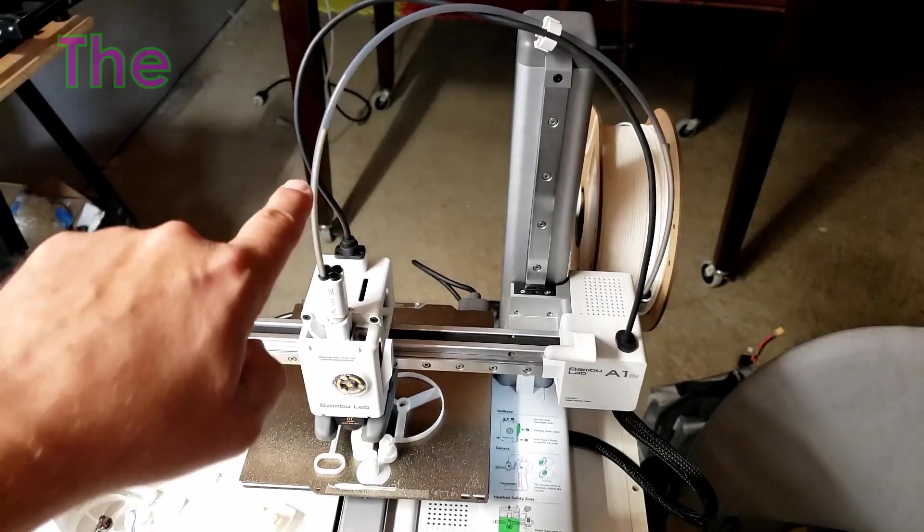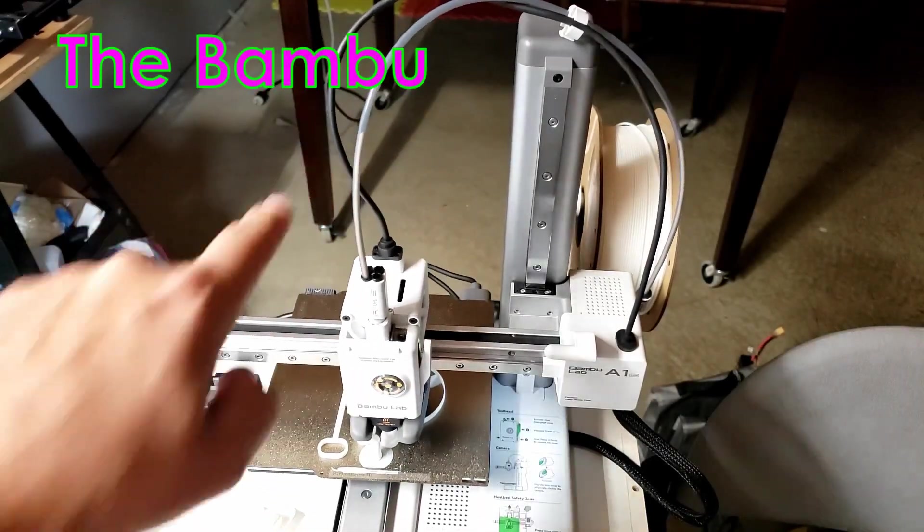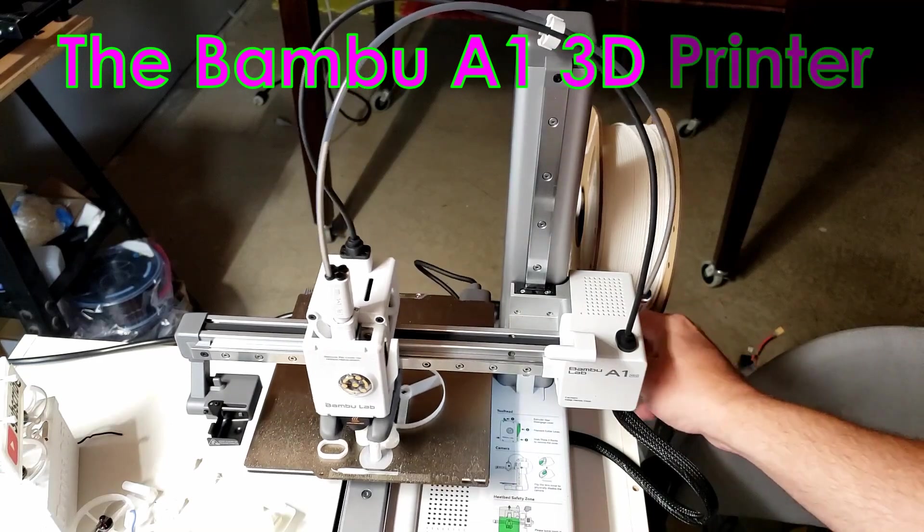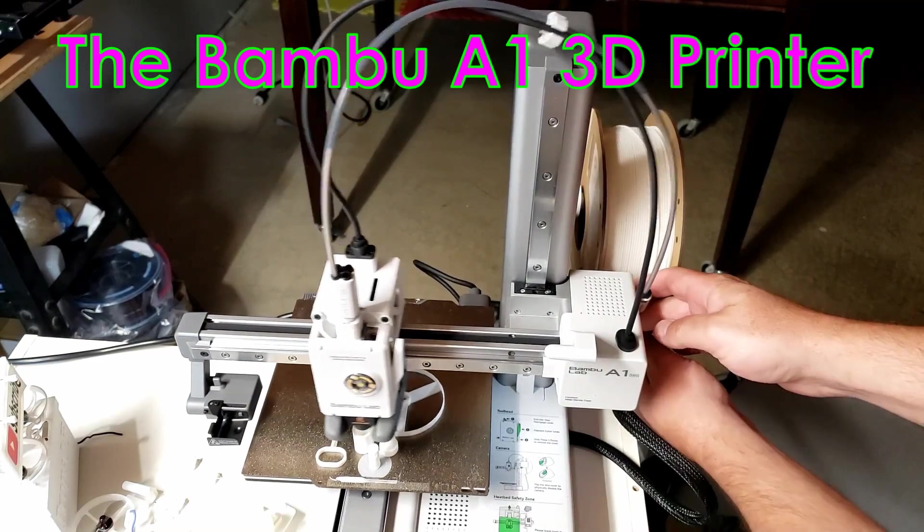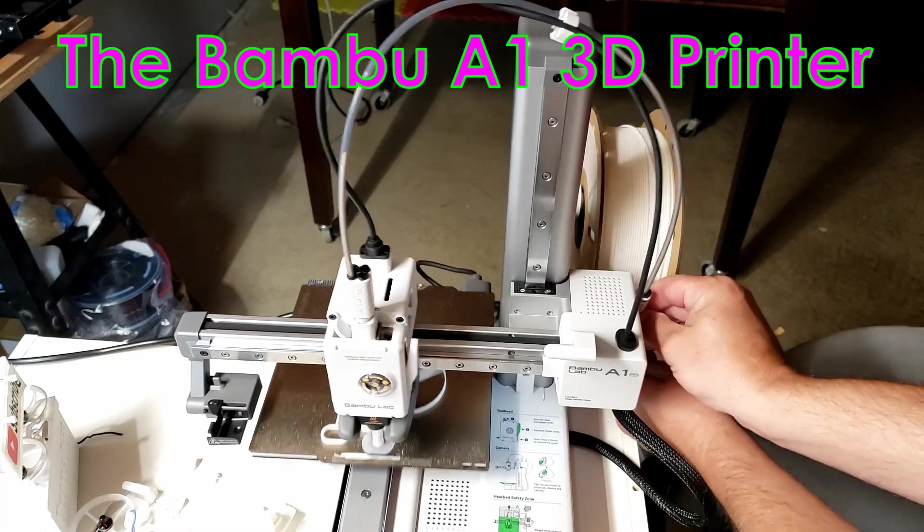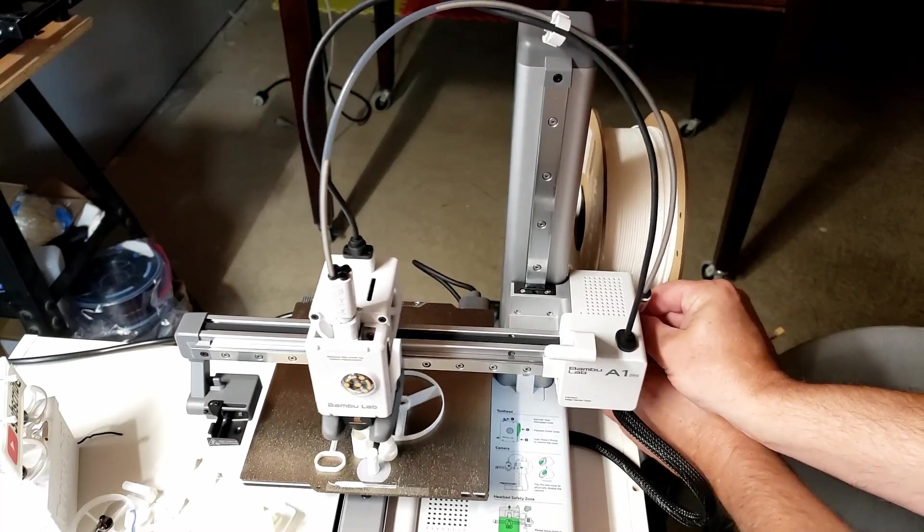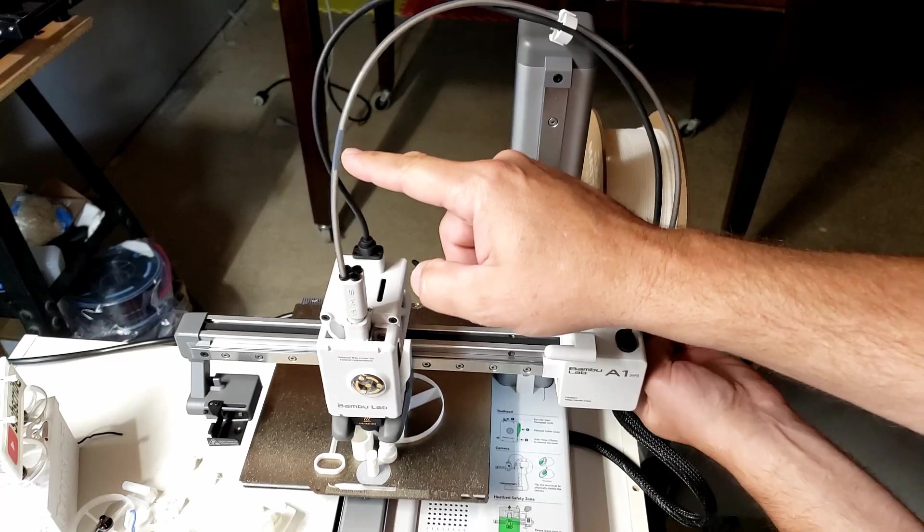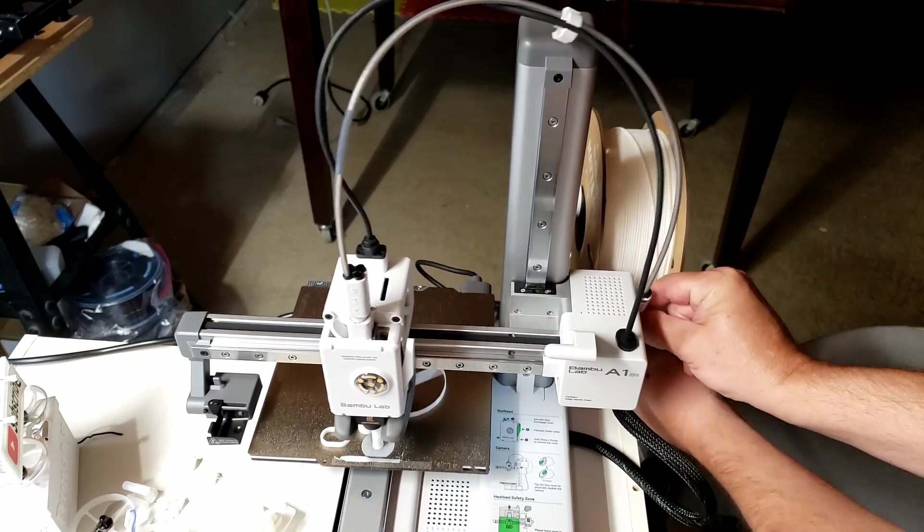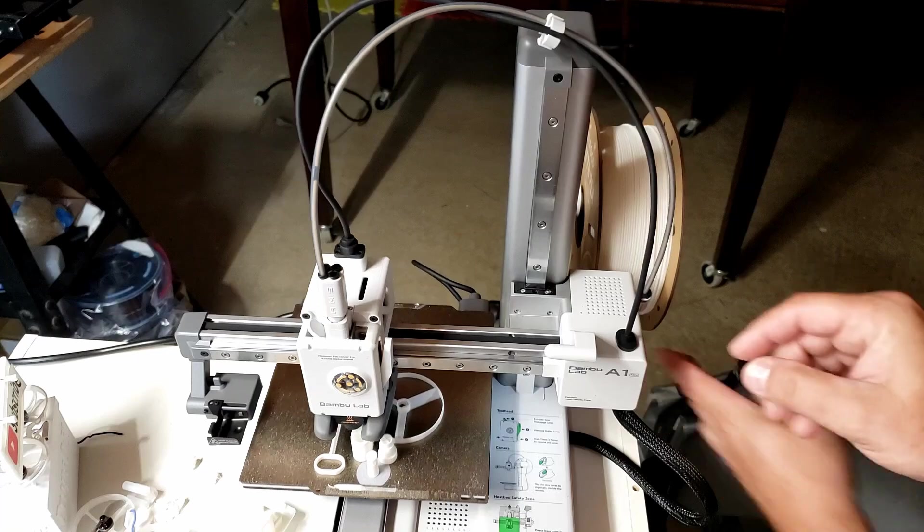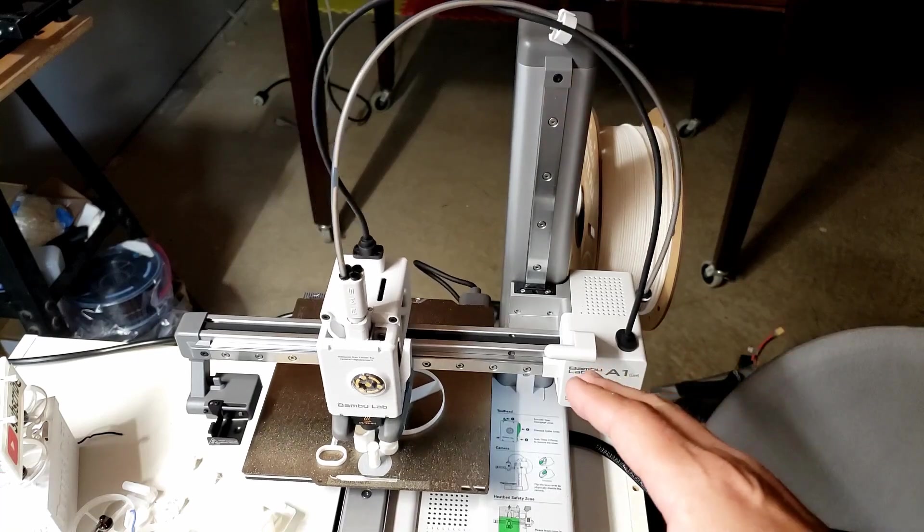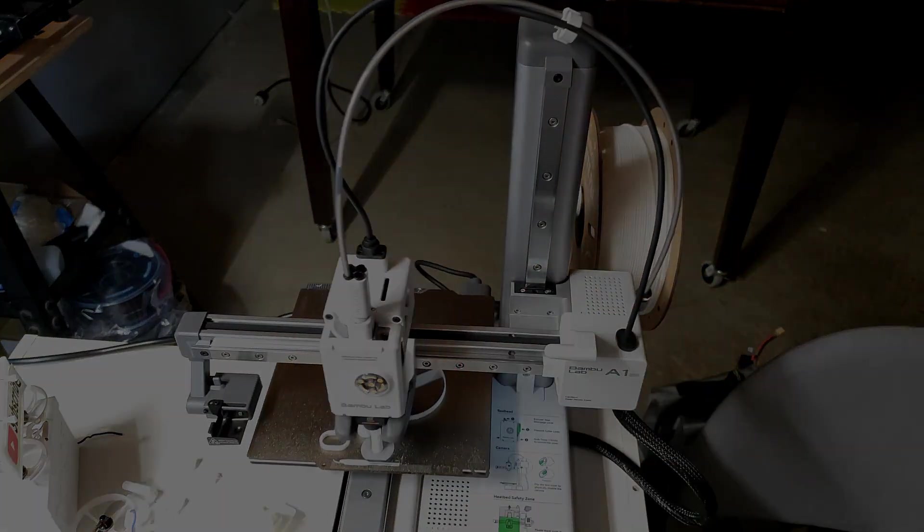All right, so you can see right here the filament's just about to run out. I've already got a spool on there ready to go, so there shouldn't be a bunch of film editing that I have to do. You can see they're kind of catching it up, so I'm just seeing what does the A1 do when the filament runs completely out.